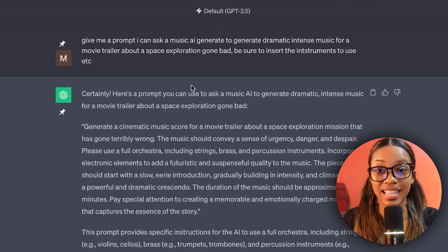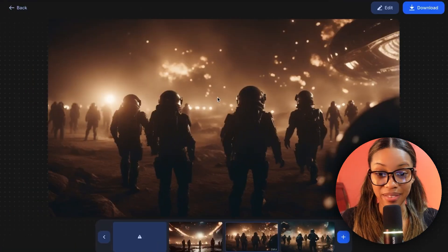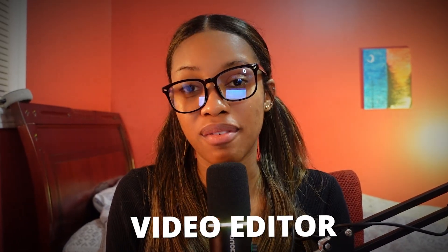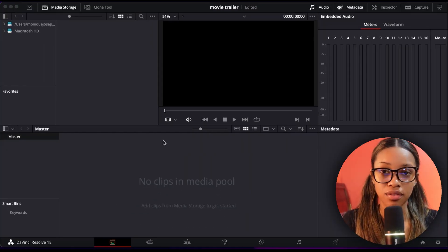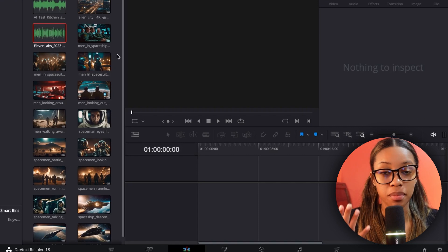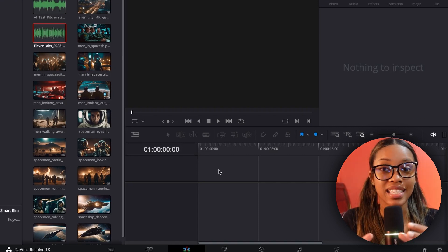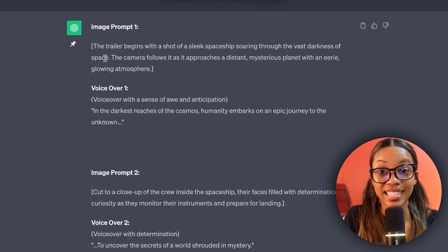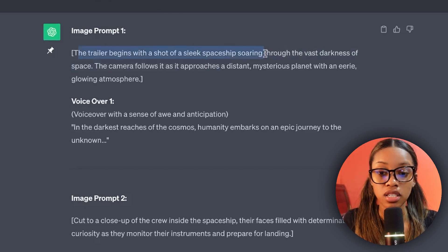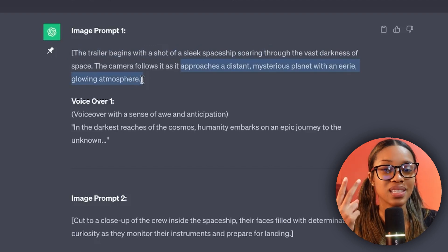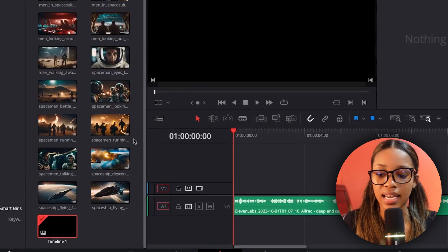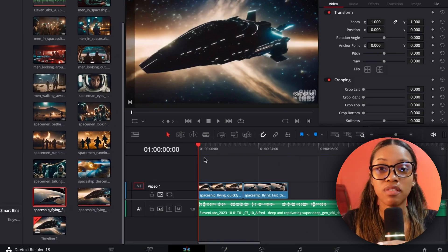Now we have our script, clips, voiceover, and music — everything needed to create an amazing movie using free AI tools. The last step is to put it all together in a video editor. I'm using DaVinci Resolve. First, import all your media. Then arrange the clips in accordance with what ChatGPT said — the first scene says 'sleek spaceship soaring and approaching the distant planet,' so we locate those two clips. Add them to the timeline and ensure each clip covers exactly the portion it was supposed to.